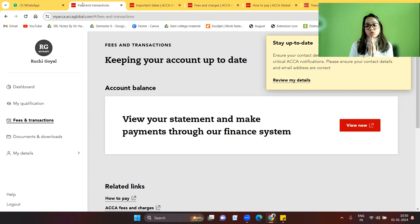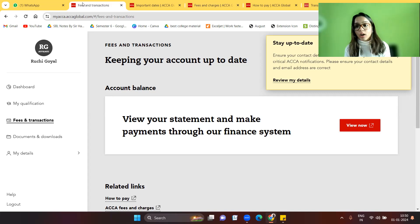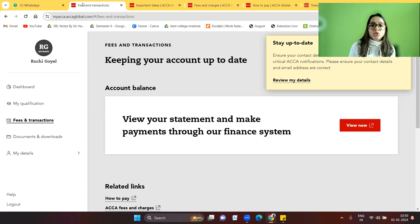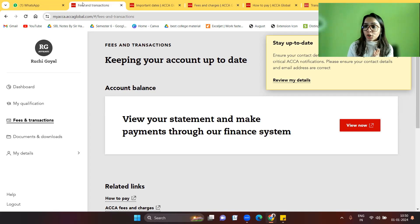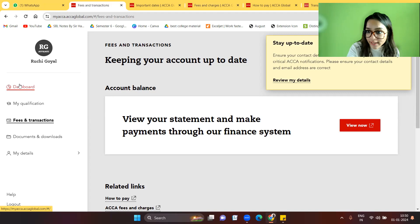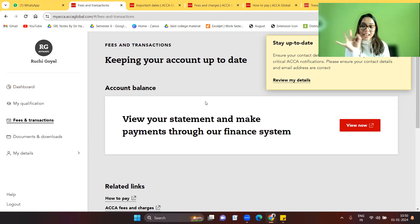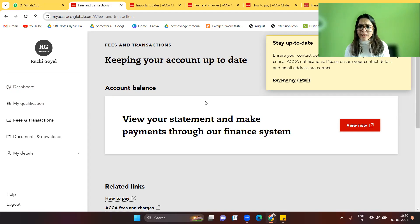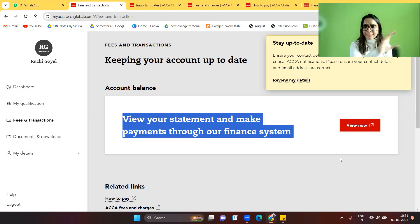If you are paying for the very first time, log in to your myACCA account. Search 'myACCA' on Google, enter your username and password, and you'll land on the dashboard. From there, click on 'Fees and Transactions' and you will see this particular statement.